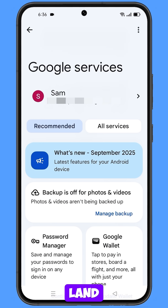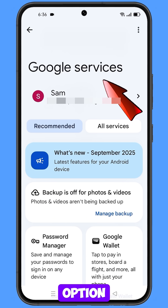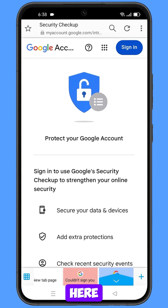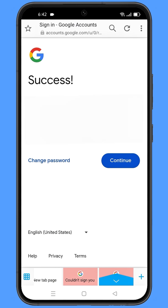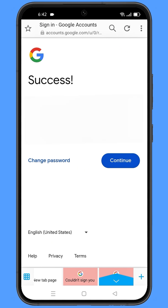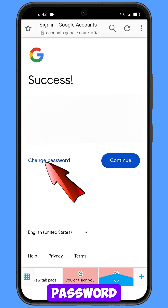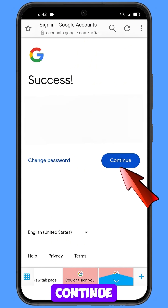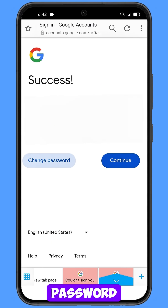You will land here and see the Google services option. A success option will appear, and you will see two options: change password and continue. Simply tap on change password.